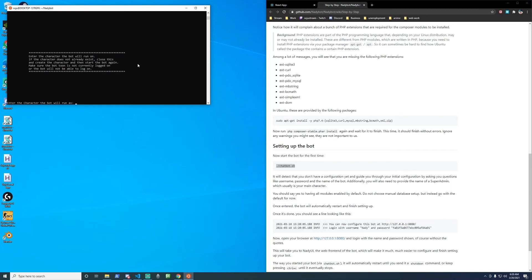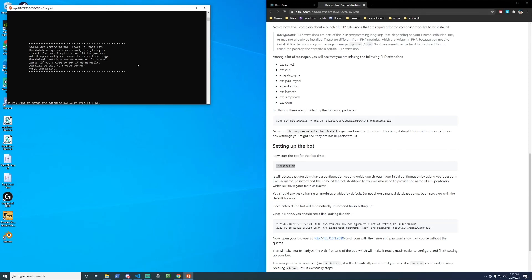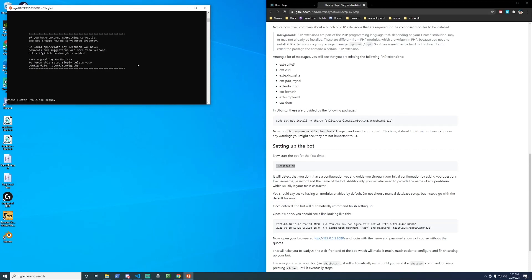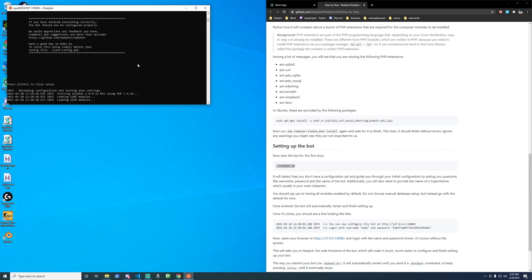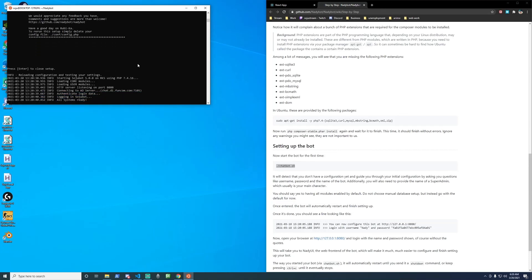I'm going to be on Rubi-Ka 5. Next enter the character the bot will run as sojibot enter your organization. Enter the administrator. Do you want to set up the database manually type in no should all modules be enabled type in yes.